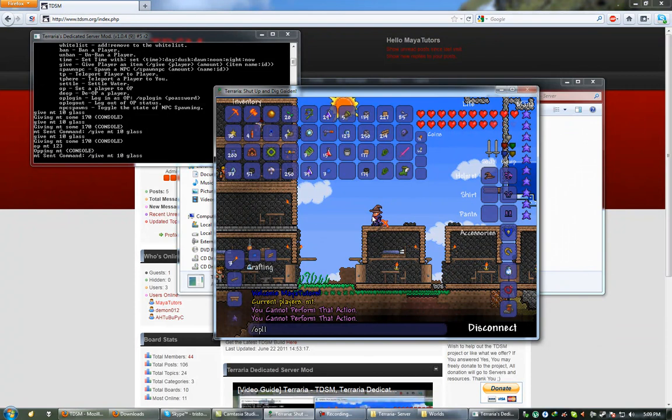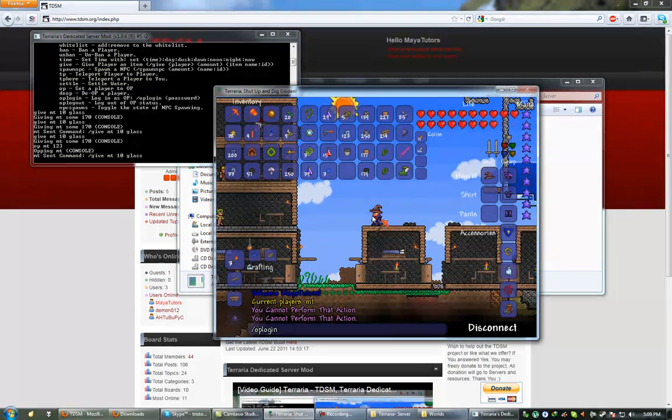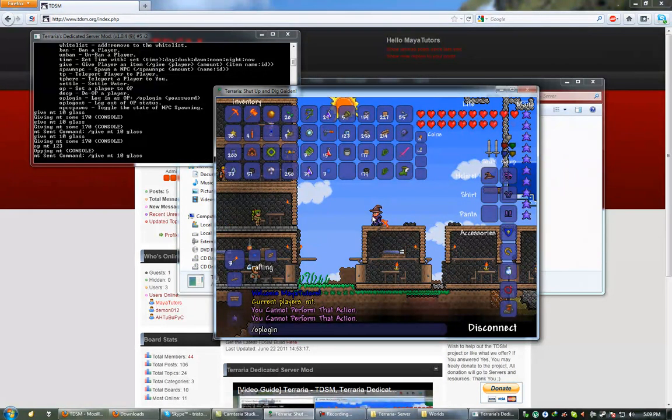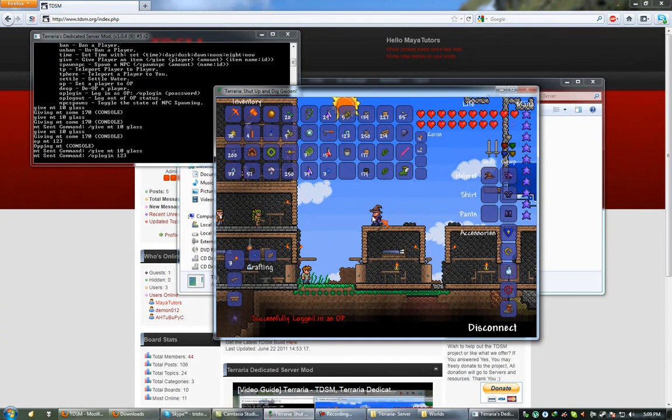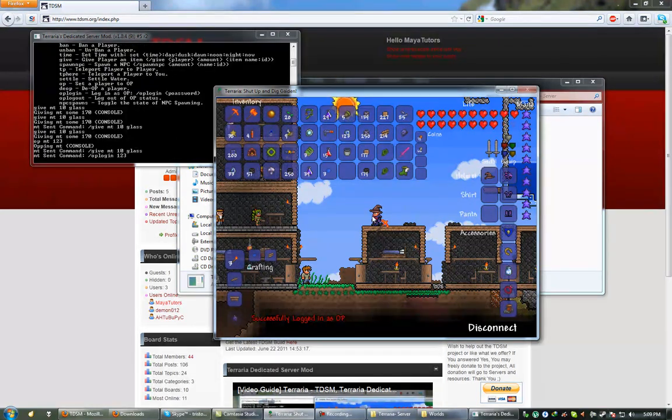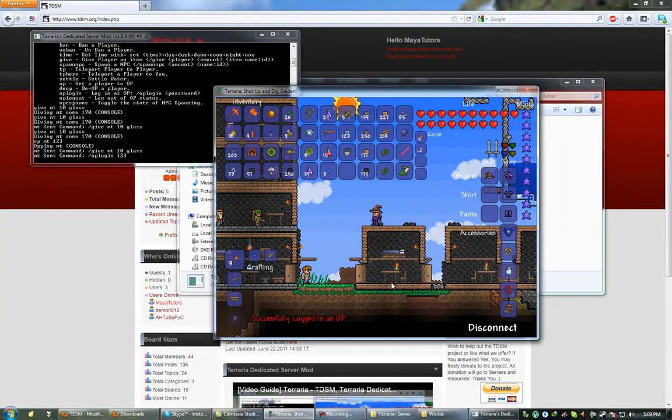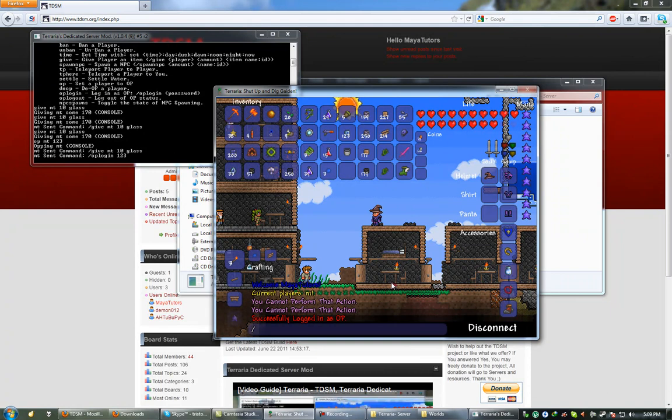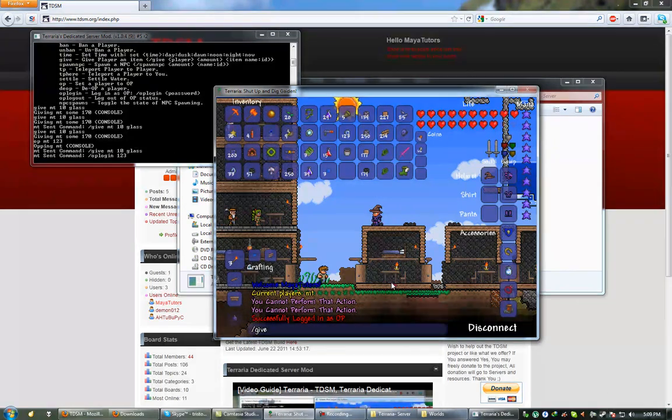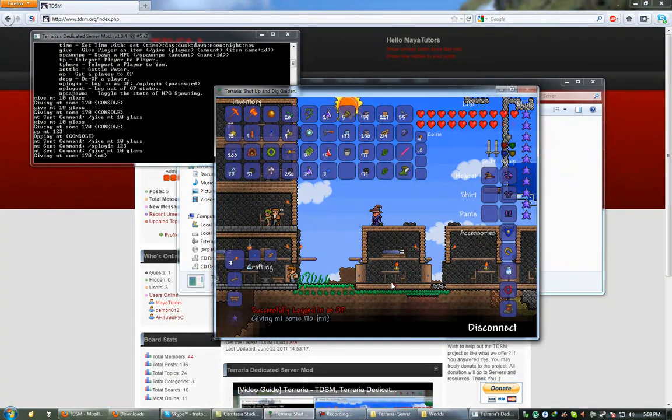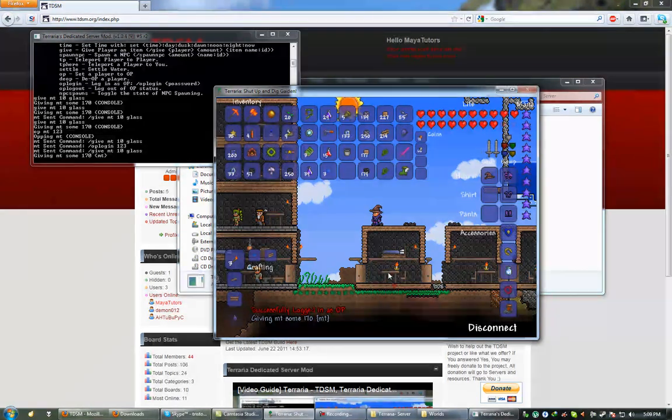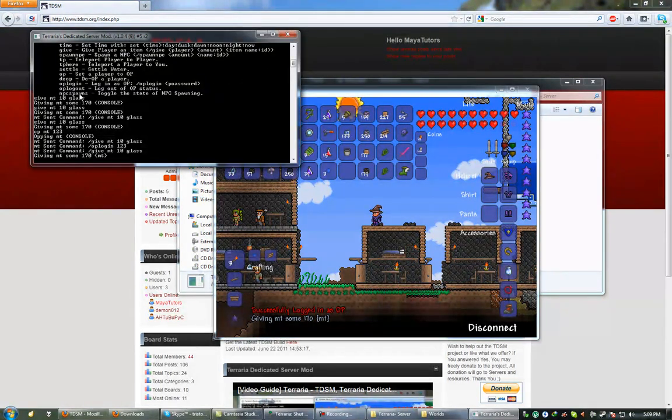If you type slash op login, and then the password you set for that player, which was 123, I've successfully logged in as an operator. So, this is good because now I can give myself items in-game. There we go, I just gave myself 10 more glass.